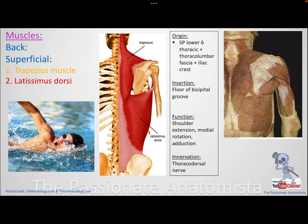This is the thoracodorsal nerve, and we're going to talk about these nerves when we take the brachial plexus and how they form and from where we get them. Remember that the subscapular artery gives you thoracodorsal and circumflex scapular. The thoracodorsal artery reaches the latissimus dorsi, because it's a dorsal muscle at the thoracic region, so we call it thoracodorsal. Similarly, the nerve is called thoracodorsal nerve, as it tries to reach the latissimus dorsi muscle.